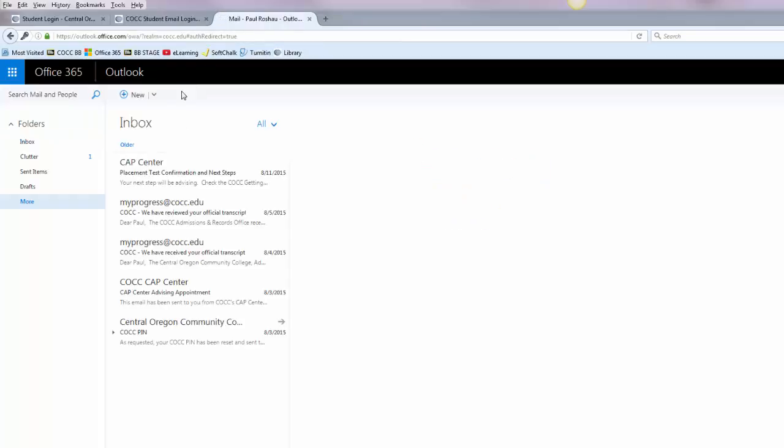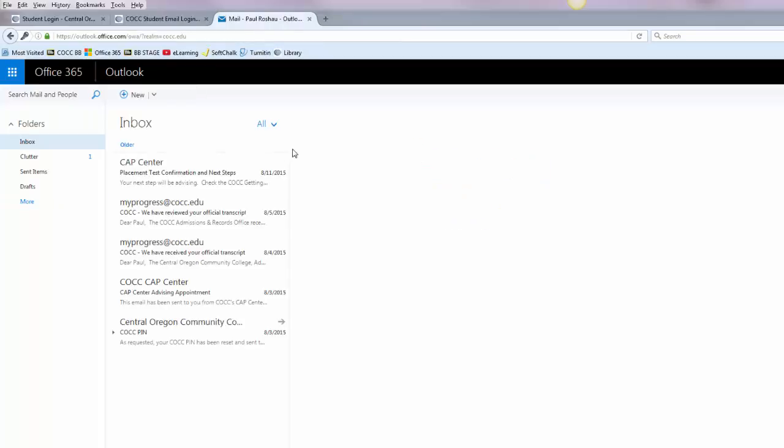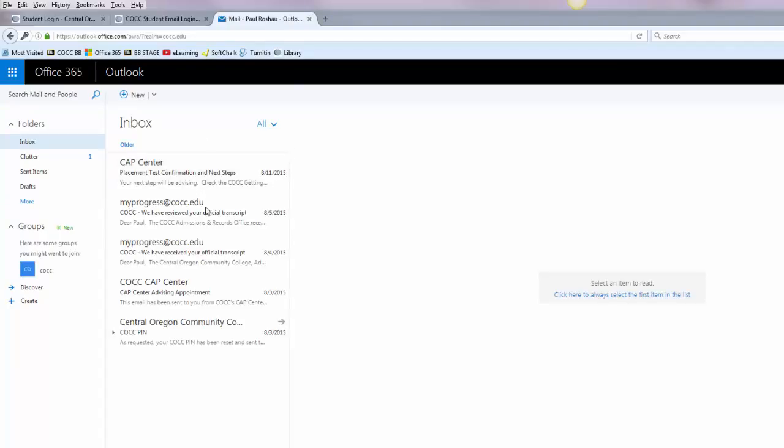Then go ahead and click sign in and it will open up your Office 365 email account. Any messages that you have received will appear here in the inbox. If you're a new student you'll probably see things for placement testing and advising.